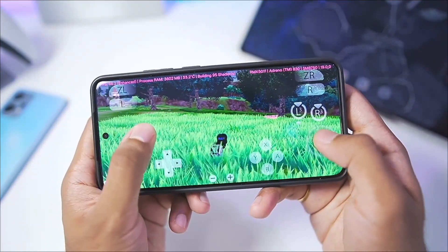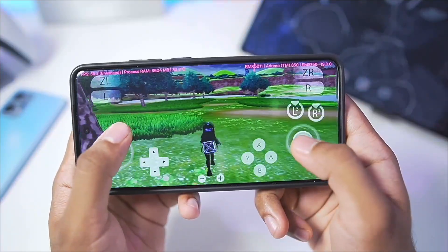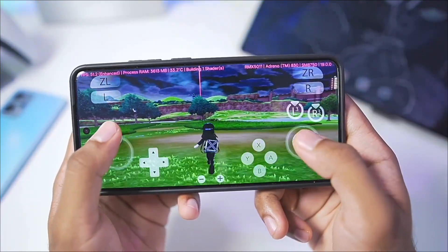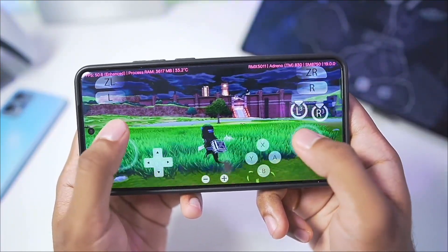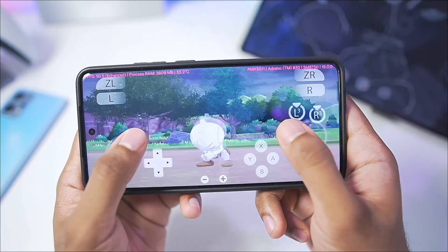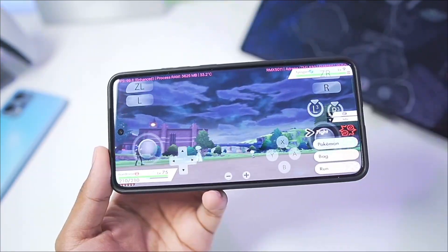Definitely Eden Emulator has improved quite a lot, and you can use this emulator to play Nintendo Switch games on any Android device. That's going to be it for today's video. Thanks for watching. Goodbye.